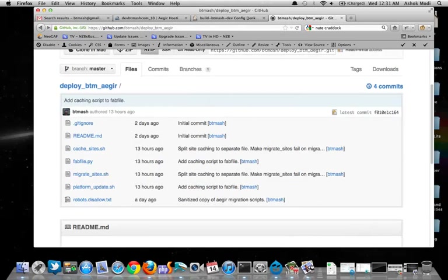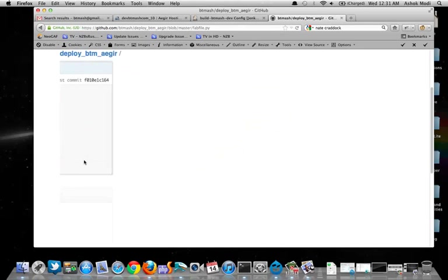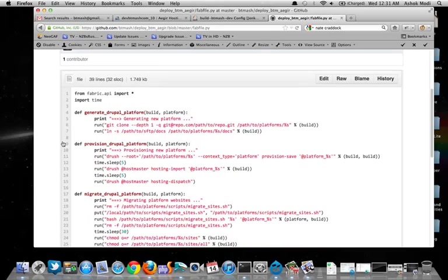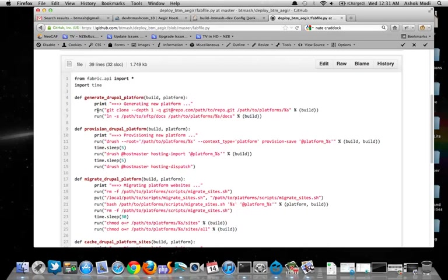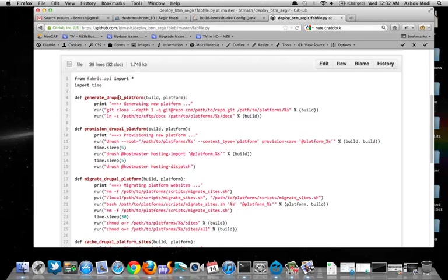So let's look at our fabric file. And here you can see this is what Python fabric looks like. You have one line that consists of the function name along with a bunch of lines on what you want to do. Print is just going to print stuff to the screen. Run is going to remotely run the command on the server. So if I was on my Jenkins server, it's going to remotely run git clone on my testing or production server. And it's going to run the symlink to create on my testing and production server. If you want things to run locally, then you just replace run with the word local. So that's what generate Drupal platform does. Provision Drupal platform is basically letting Aegir know that there's a new platform that's being created and that sites can be imported into it. That's what this set of lines is letting it know.